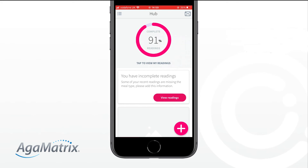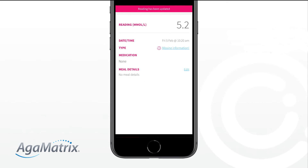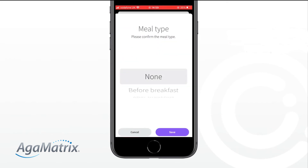Tap on this alert to view readings. Here you will see all of your results listed, starting with most recent first. Tap on any results which have an alert stating Missing meal type information and complete any missing information.